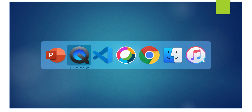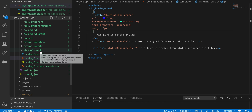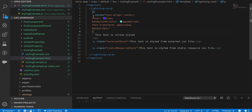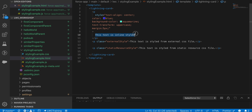I have created a component called 'styling example', which is an LWC component for showing how to style text in templates. Inside the template tag there's a lightning card, and inside that I've created paragraph tags — one inline styled, one styled from an external file, and one styled from a static resource.